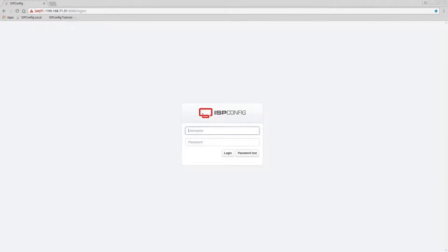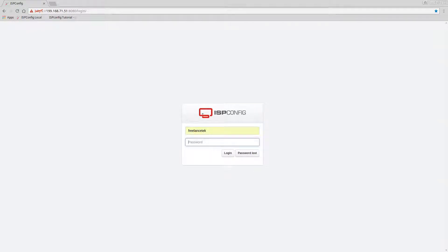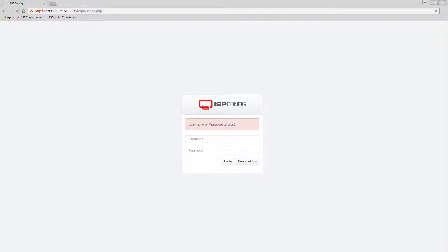I'm going to log in as freelance. Oh, here goes freelance tech. Oops, wrong password.